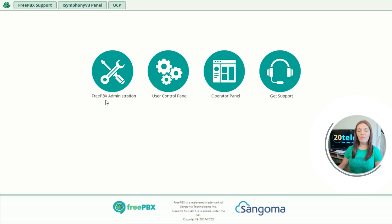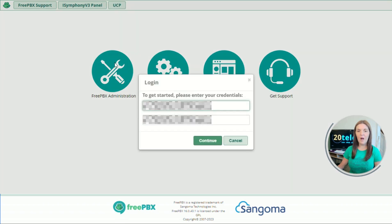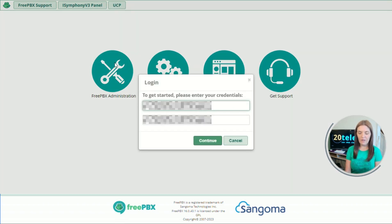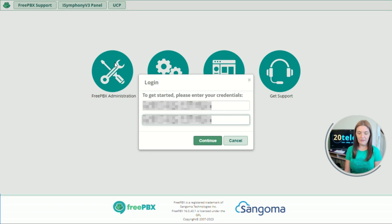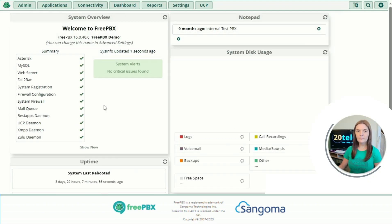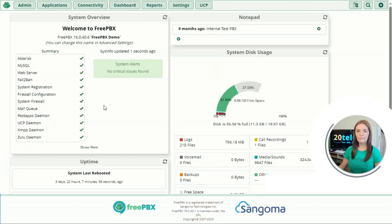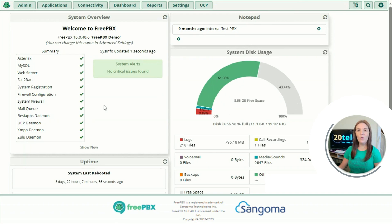The first thing we need to do is log in by clicking on the FreePBX administration icon and filling in the administrator username and password. When you log in you'll be presented with the dashboard page.